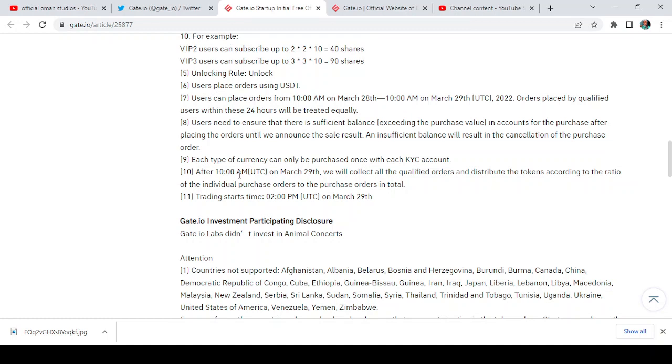We will distribute the tokens according to the ratio of the individual purchase order to the purchase orders in total. Trading start time is around 2 PM UTC the same 29th of March.